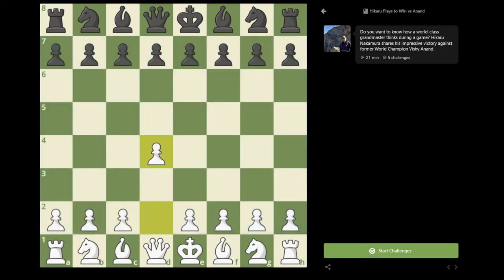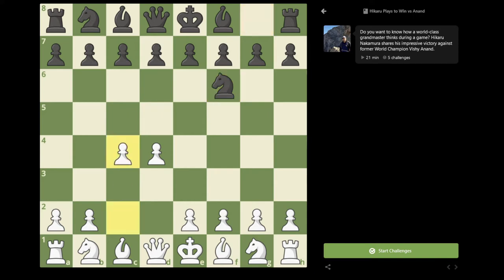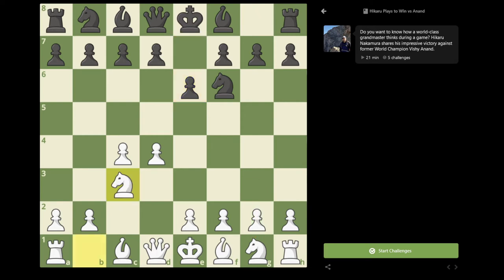The game started with d4, Knight f6, c4, e6. And this is the first point of the game where I have a decision. In the game, I chose to play Knight to f3, but the other option would be to play Knight c3.